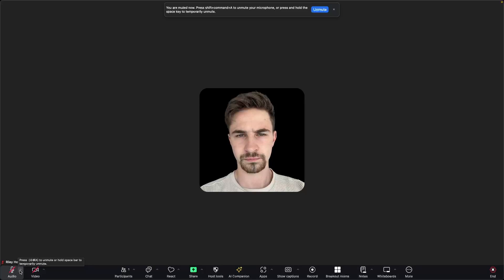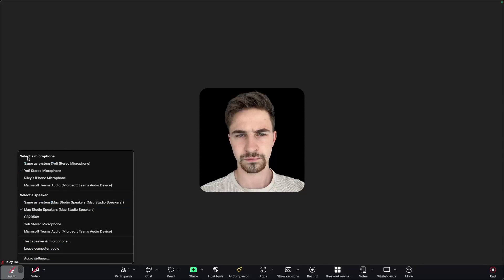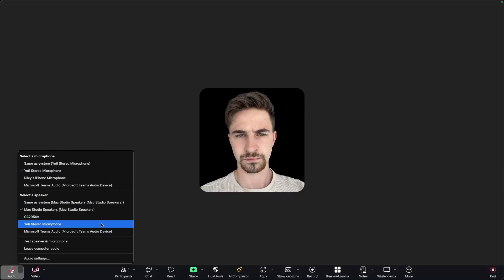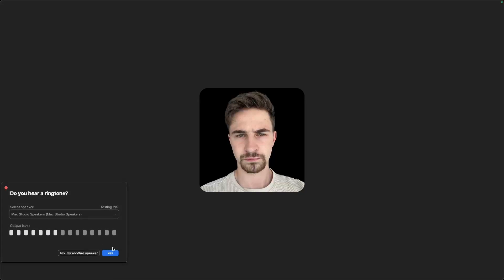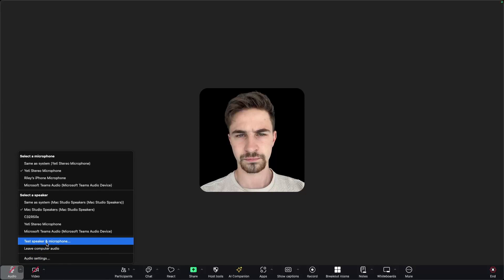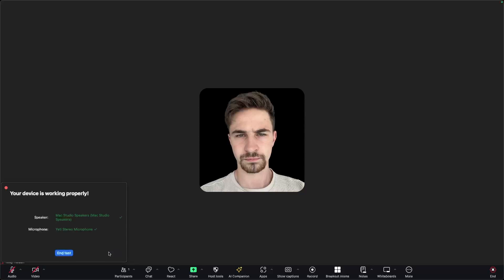We can click on the little arrow next to both audio and video to configure the audio and video settings. If we click into audio, we can select a microphone — these are all of the microphones I have connected. We can select a speaker where the noise from other people is going to come from. Down here we can also click on test speaker and microphone. It's first going to play a chime to make sure the speakers are working, and then the next test will check the microphone by playing it back to you. And as we can see, the devices are working properly.